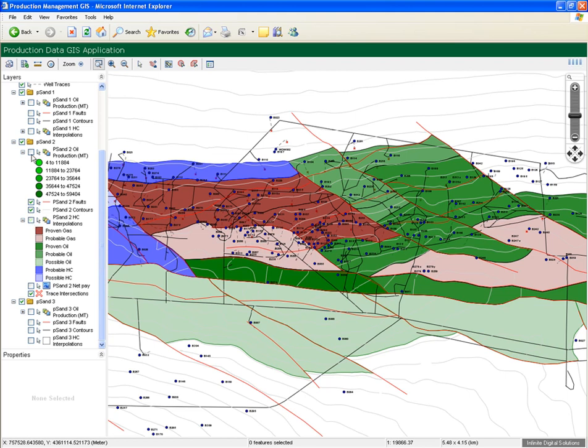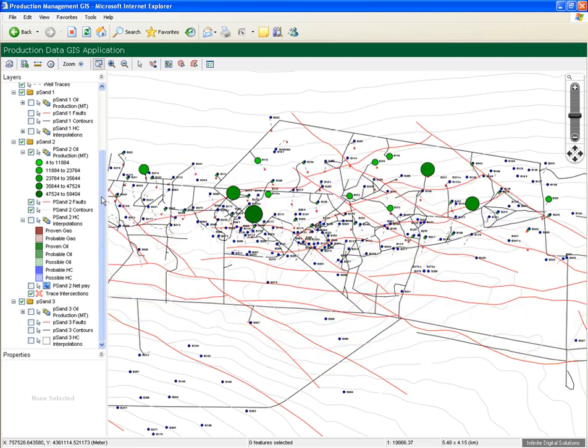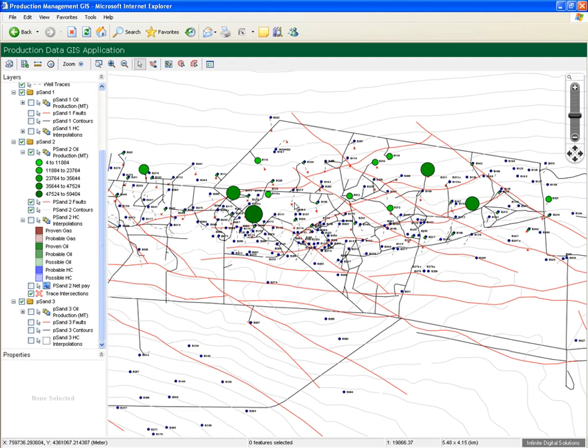Let's see some production. The first thing you'll notice is a few green bubble charts have appeared on the screen. These are sized according to total oil production, so the larger the bubble, the greater the production. This makes it very clear which wells are the higher producers from this sand.